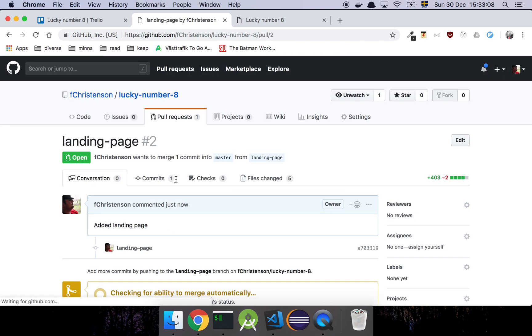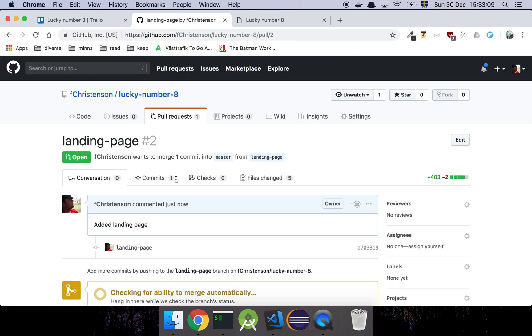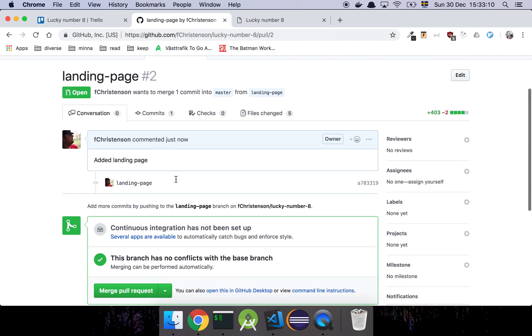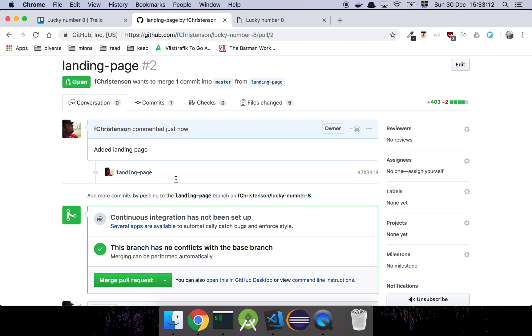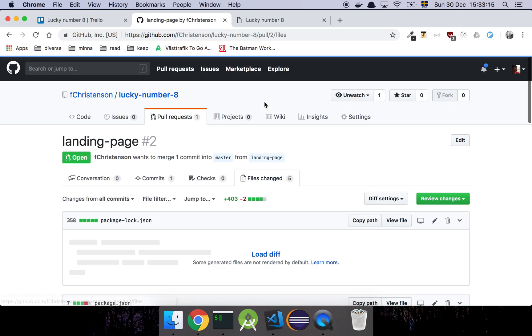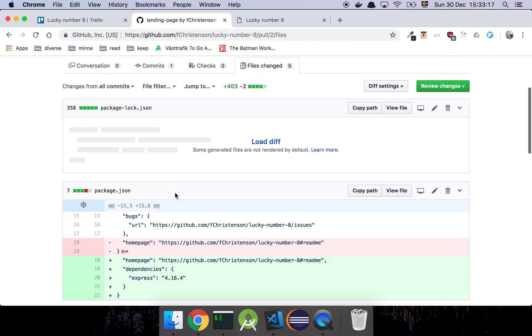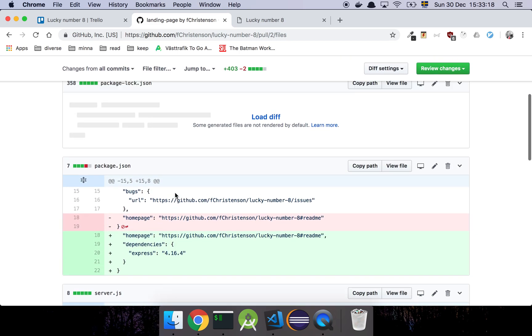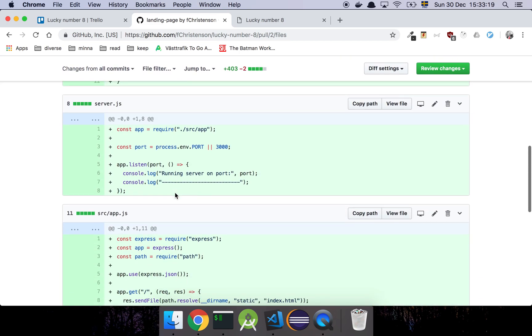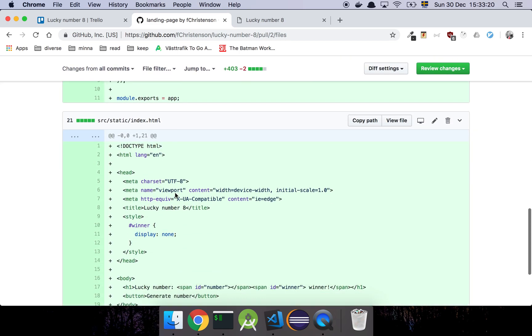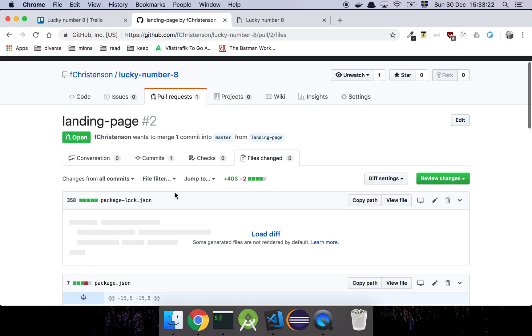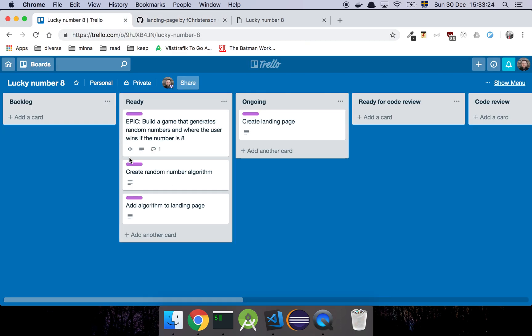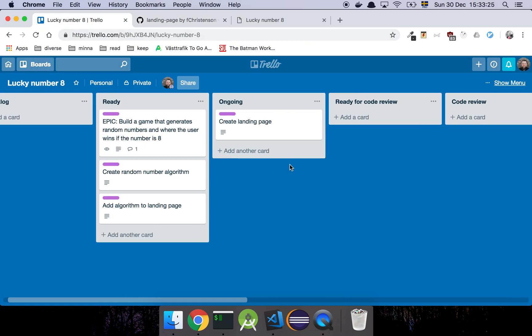And a pull request is just me basically stating that, hey, I made some changes. I want somebody to take a look at that. And there's only one commit. And if we look at file changes here, we will see the diff, which is basically all the changes that we have made.